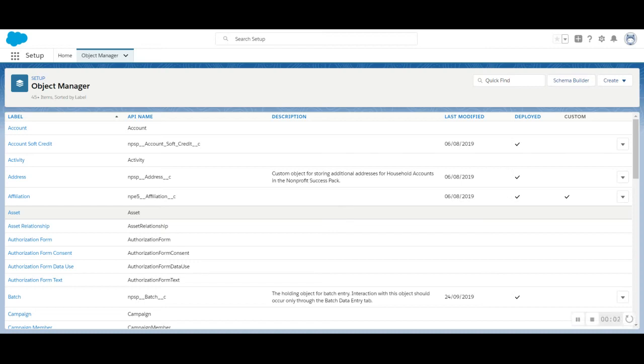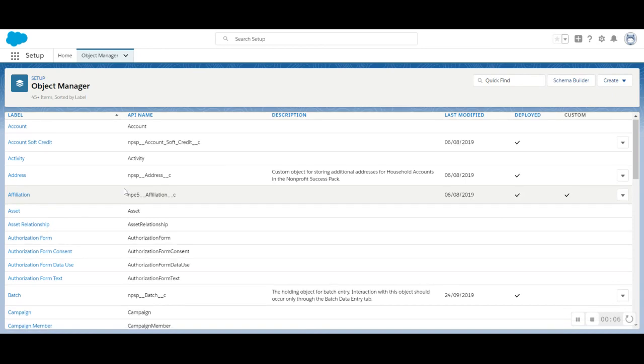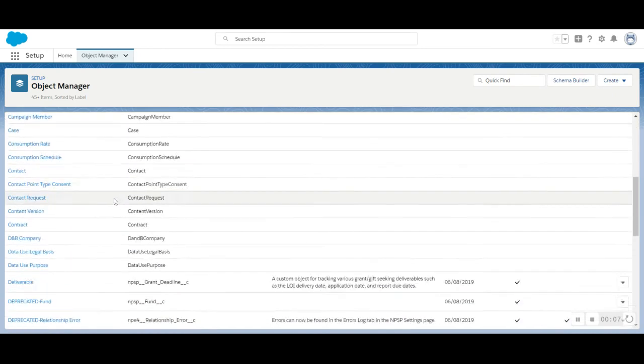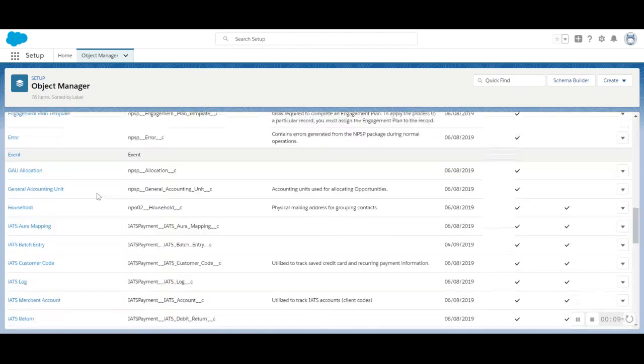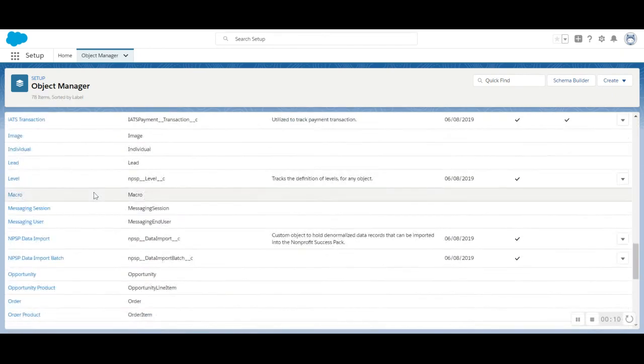Now we're going to configure your Nonprofit Success Pack Payments page layout. From the Object Manager, scroll down until you locate Payment.